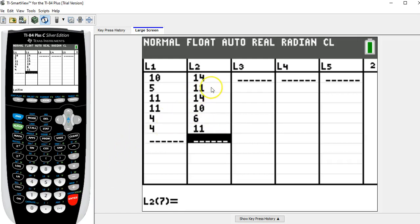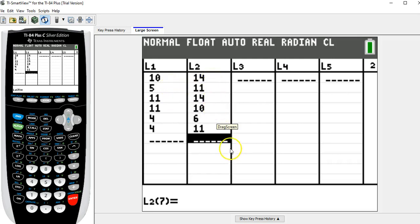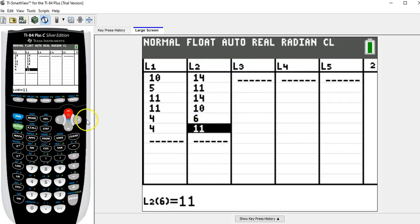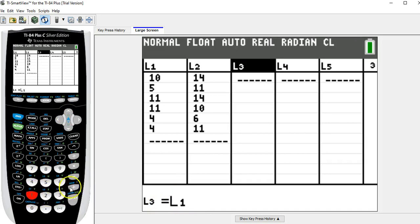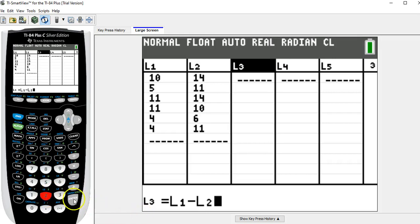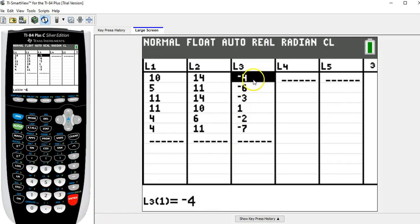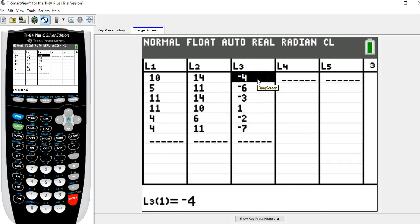Now notice the two lists, there should be the same number of numbers in each list. Otherwise there would be a mistake. When you're entering a bunch of numbers, it's always worth double checking. Okay, so now I'm going to arrow up to L3, and for list L3, I'm going to take the difference L1 minus L2, so I'm going second L1 minus second L2 and hit enter. Now L3, these are the differences, so this is 10 minus 14 is minus 4, 5 minus 11 is minus 6, et cetera. This is the list of data that we're going to do the t-test on.